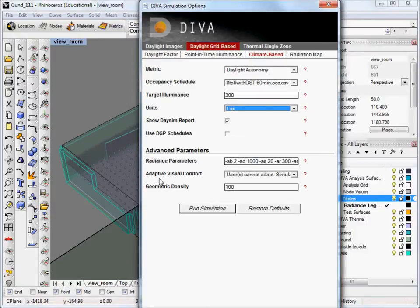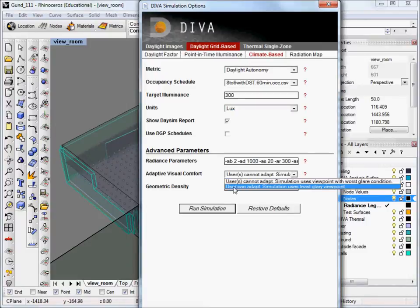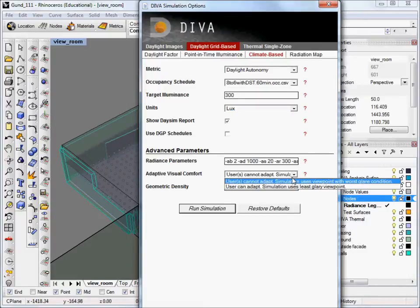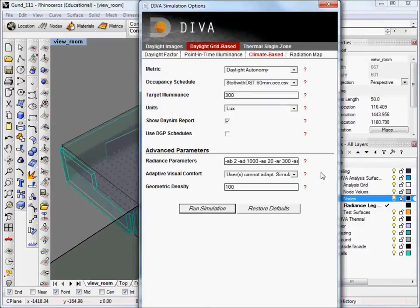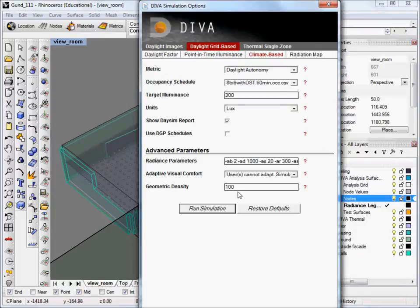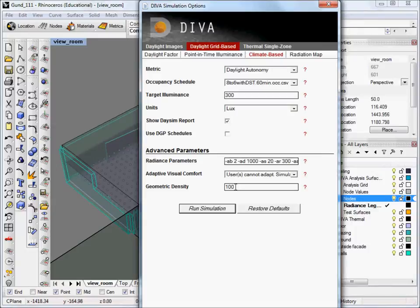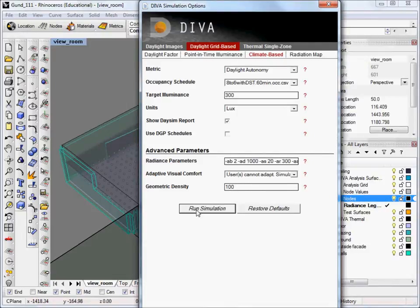For the adaptive visual comfort, we're going to leave it at the users cannot adapt. You can change this if you've run some of the DGP files. And the last thing is geometric density. This is most important when you have curved surfaces in your model or a lot of curved surfaces in your model. But the default is the maximum anyway, which is not 100. So we'll just leave it as is. Okay. And the next step is just to run the simulation.